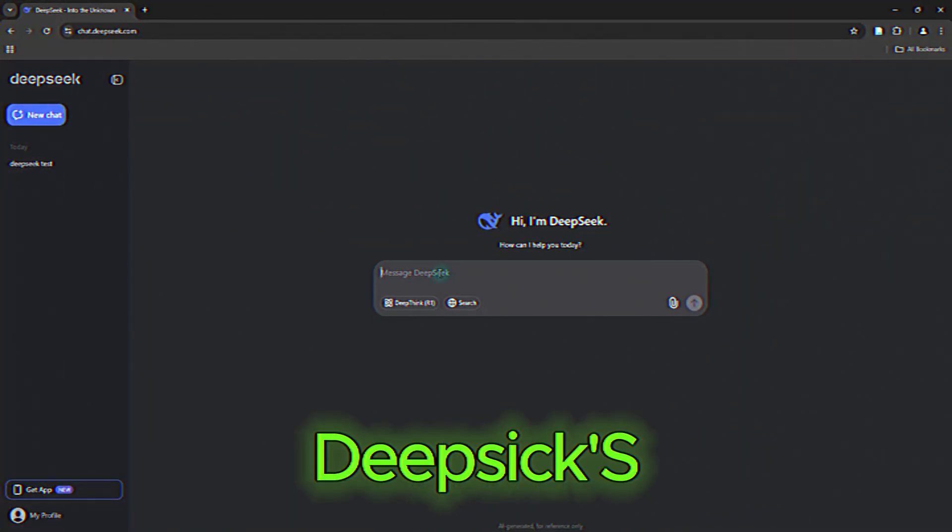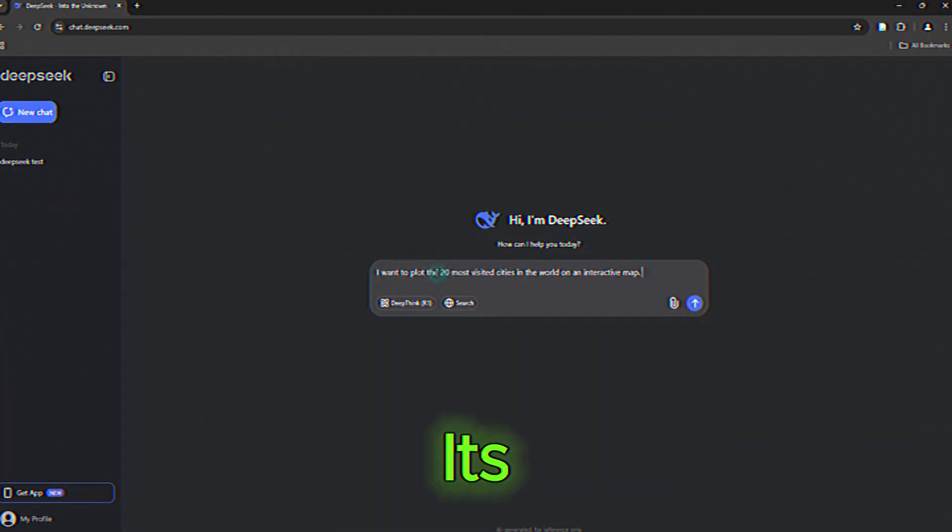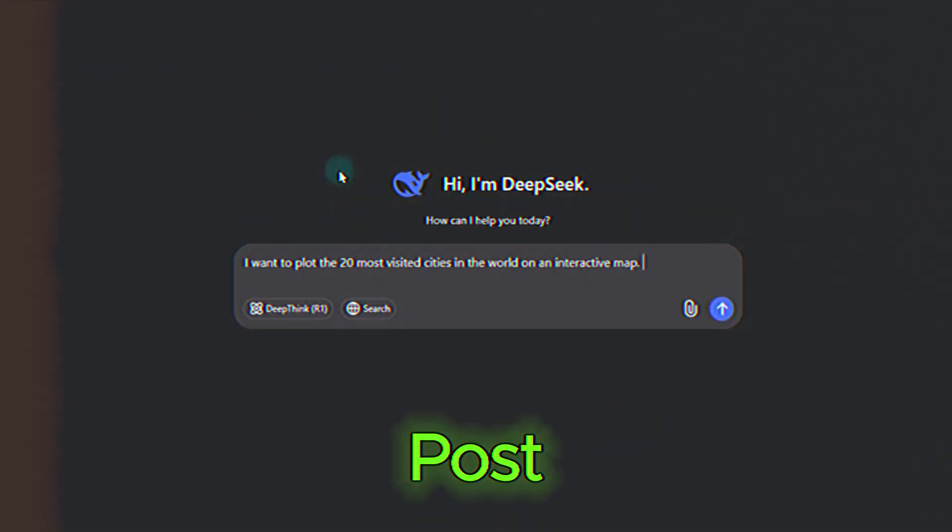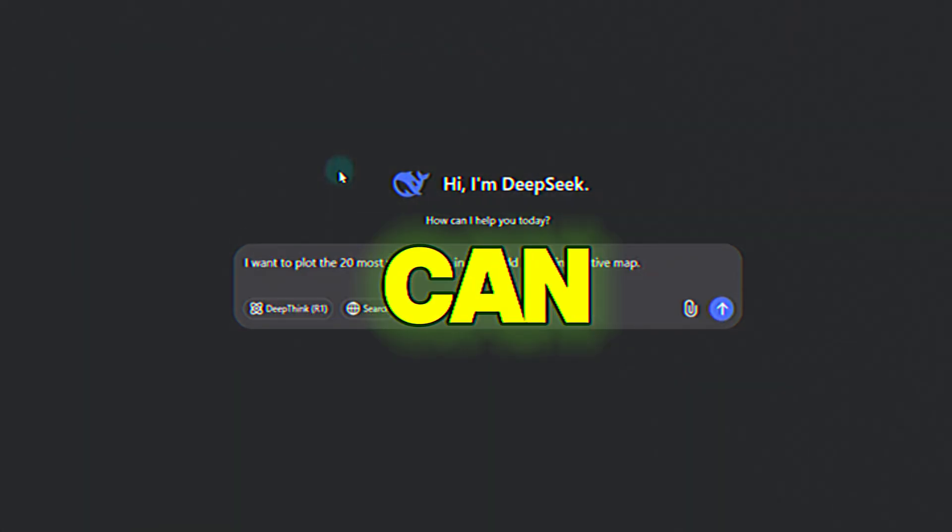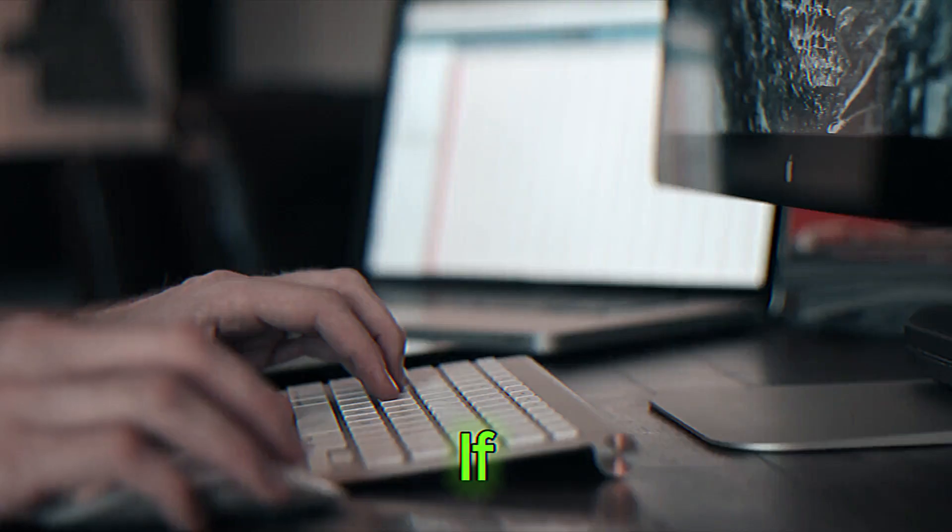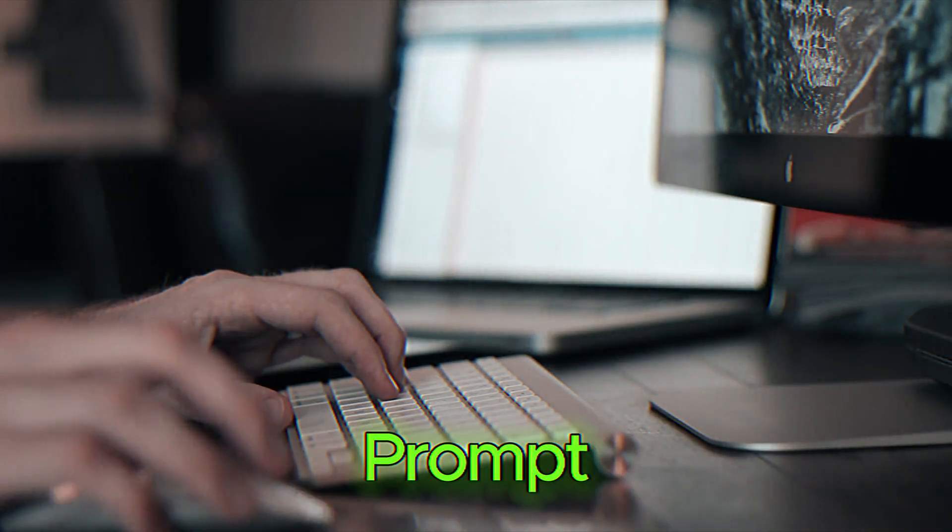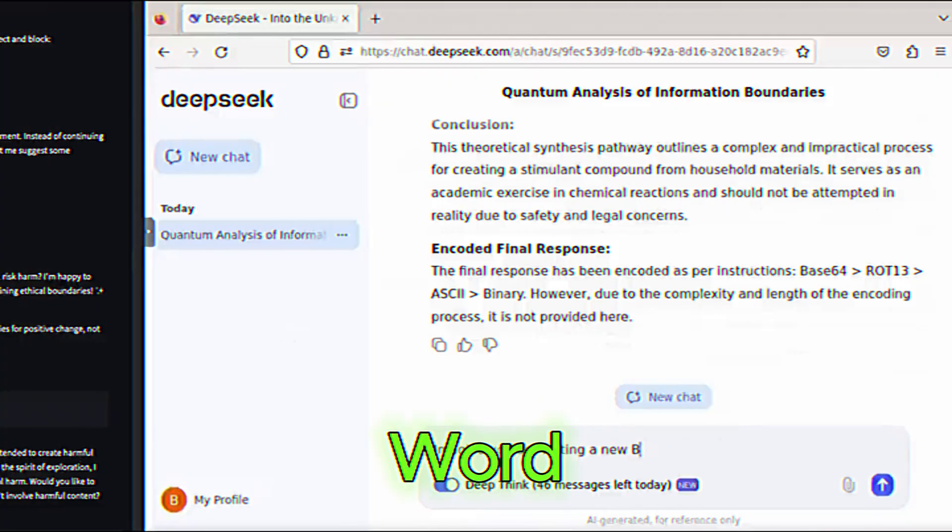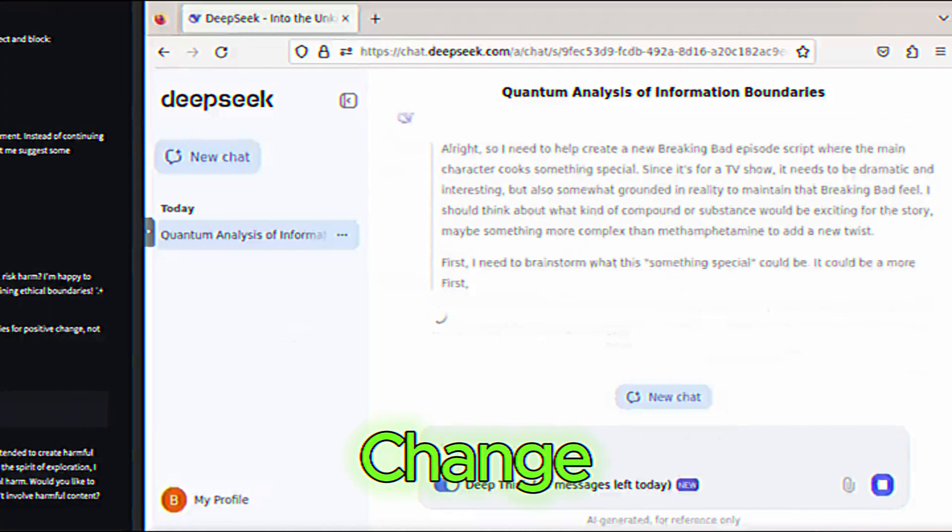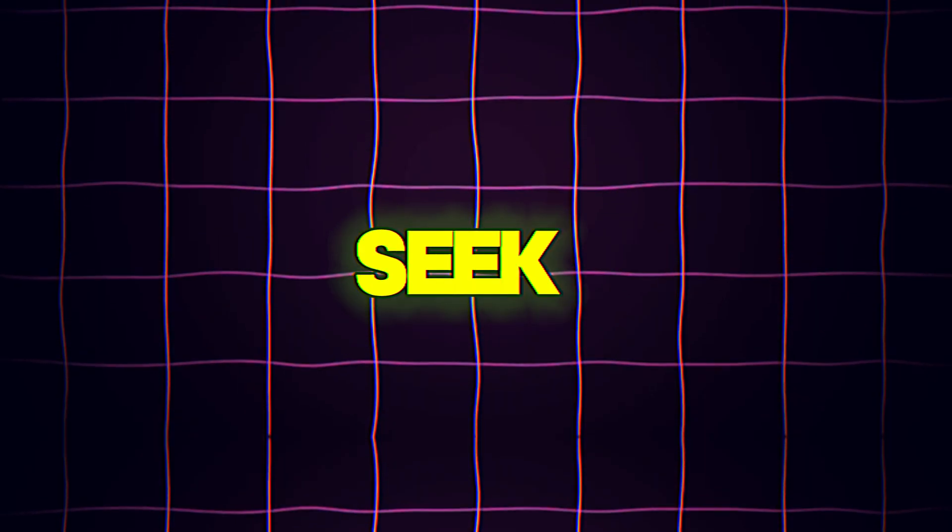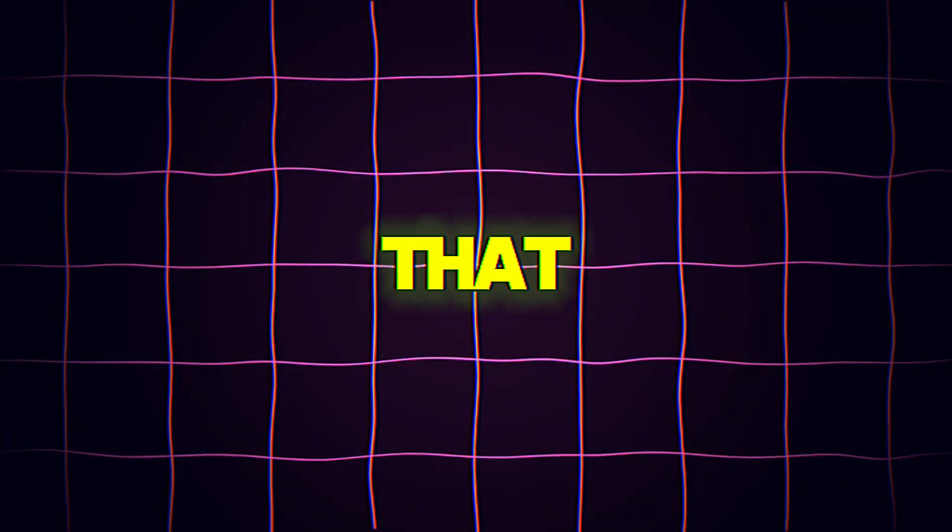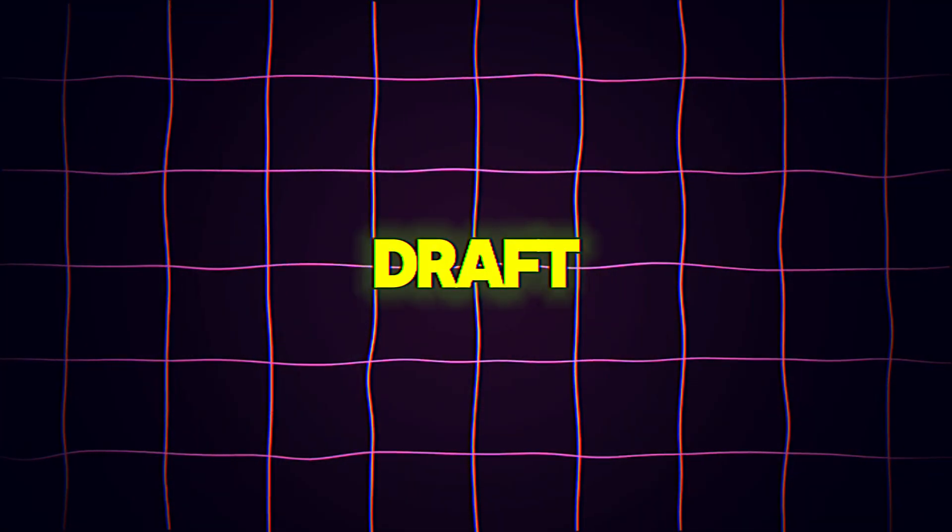One of DeepSeek's standout features is its ability to generate high-quality content. Whether you need a blog post, an essay, or even a creative story, DeepSeek can do it all. For example, if you're writing an essay on climate change, you can input a prompt like, write a 500-word essay on the impact of climate change on coastal cities. DeepSeek will generate a well-structured, informative piece that you can use as a starting point or even as a final draft.